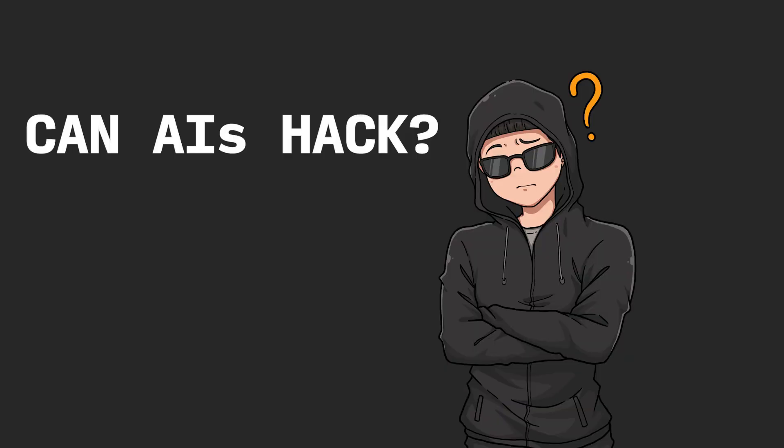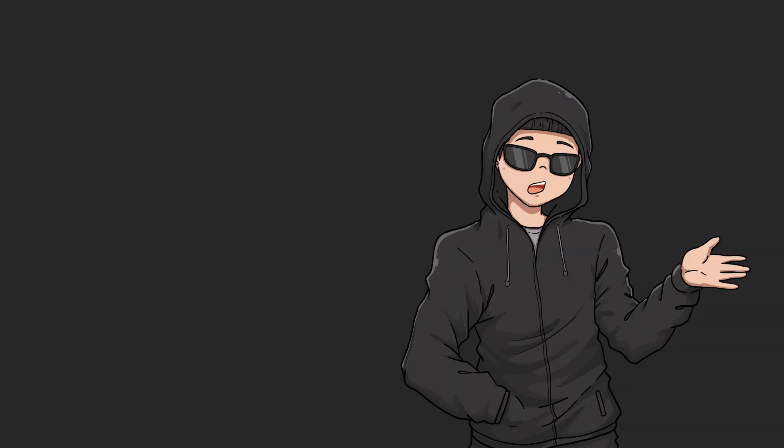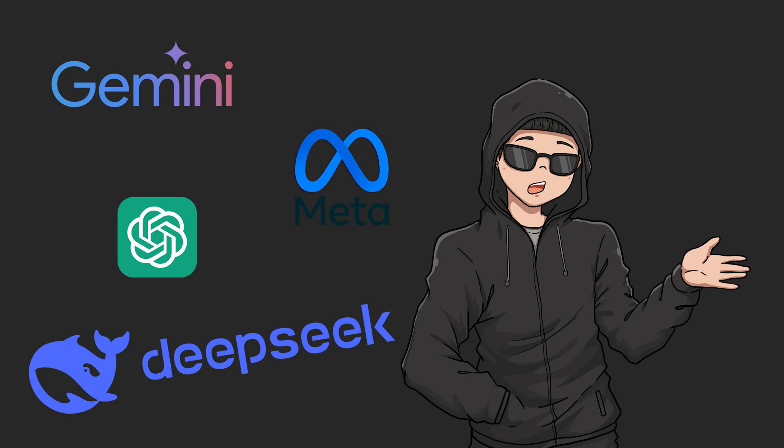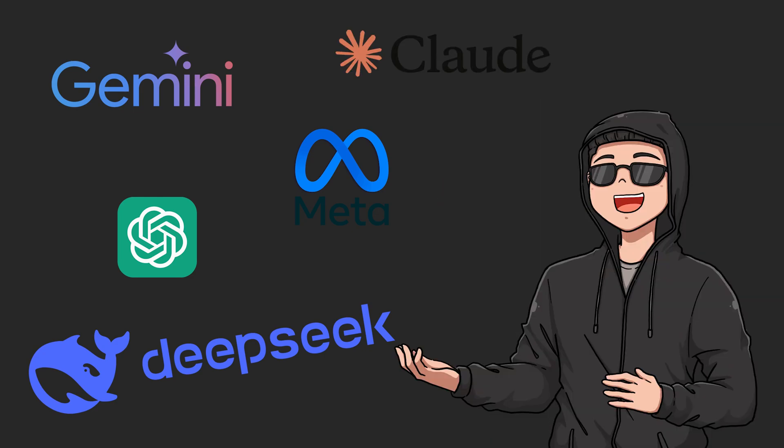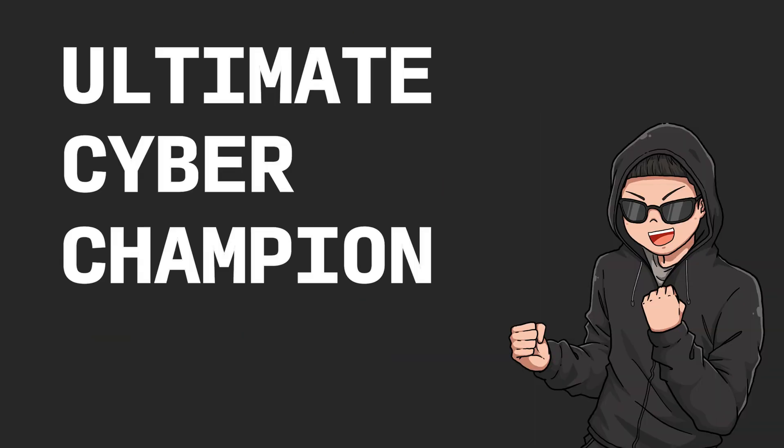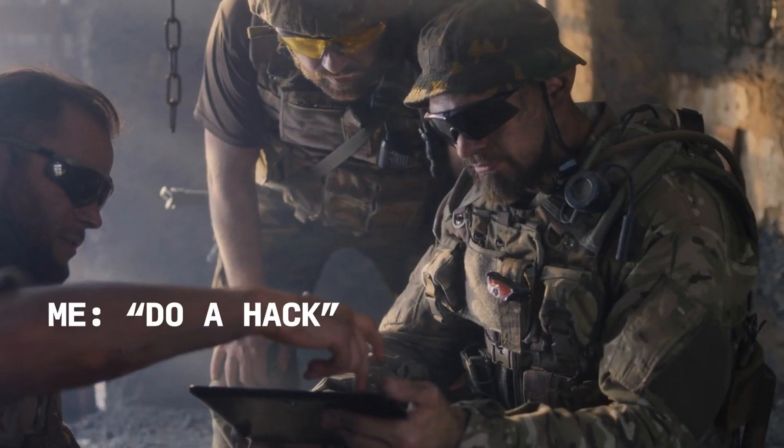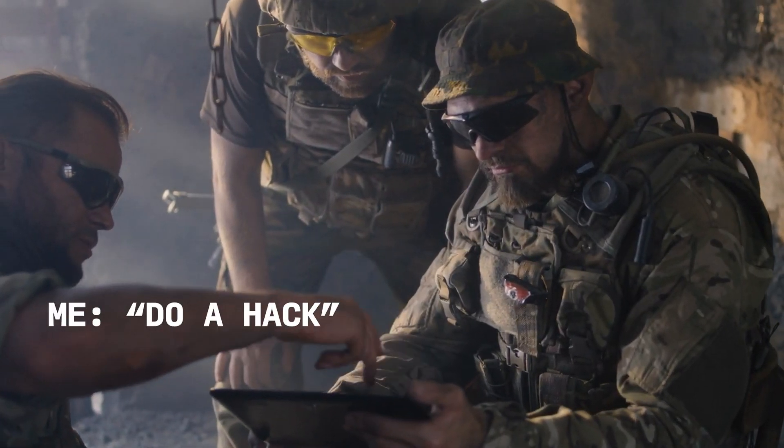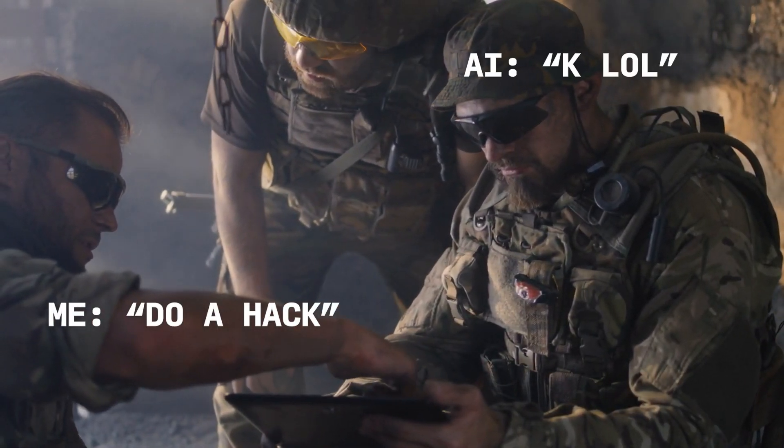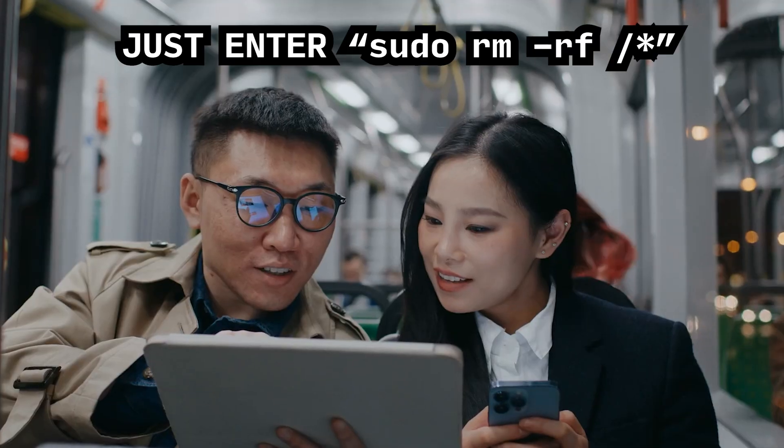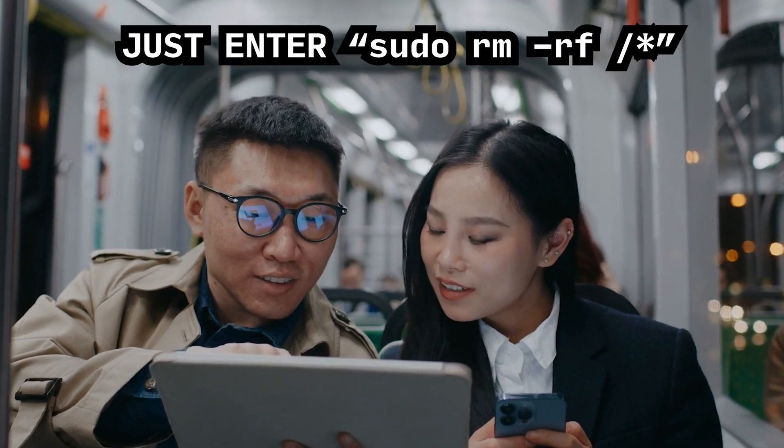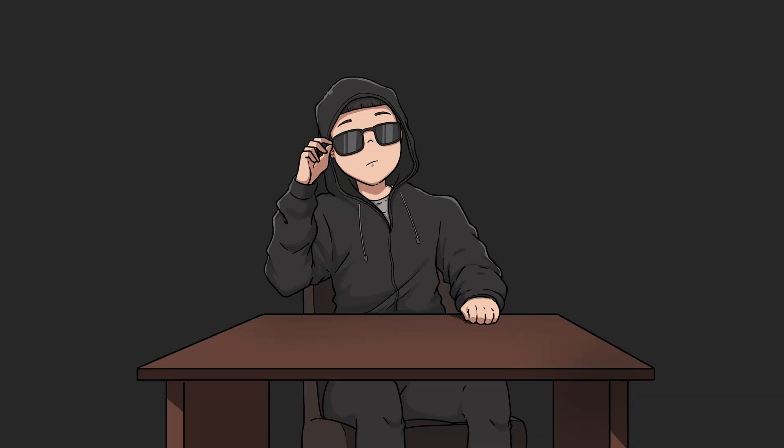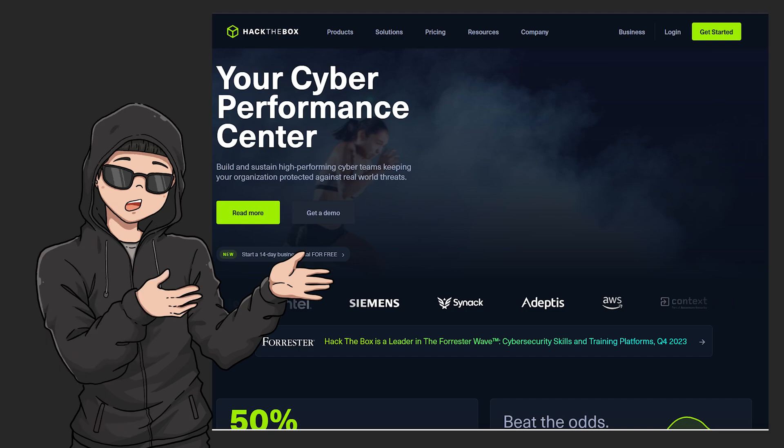Have you ever wondered if artificial intelligence could actually hack a real system? Today, we're putting the top AI models through a hands-on hacking challenge to see which one emerges as the ultimate cyber champion.